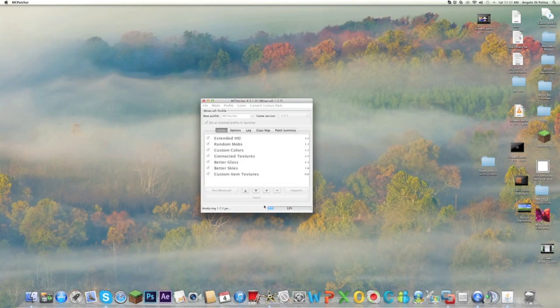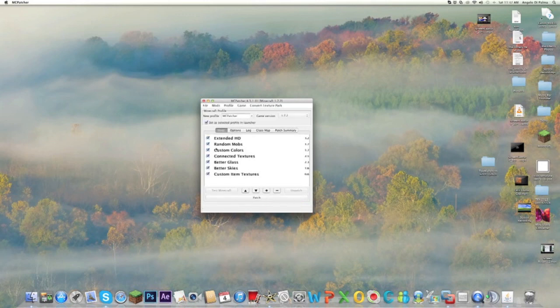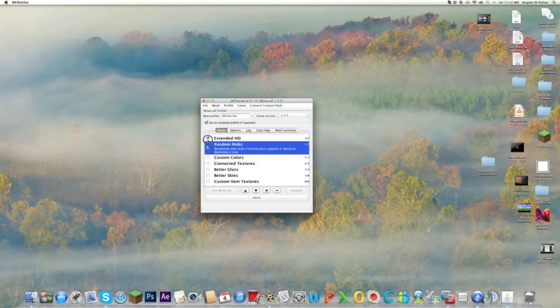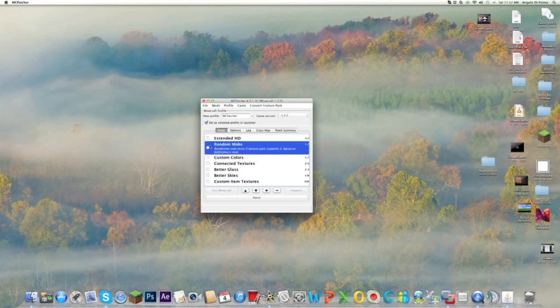It's going to analyze your jar. Once it does that, you can just make sure you have your mod with you. Just wait for it to do that, and then once it's done, it's going to have all this. You don't have to add all this—I'm not going to add any of this, I don't need it. If you want to add it, just keep it checkmarked.